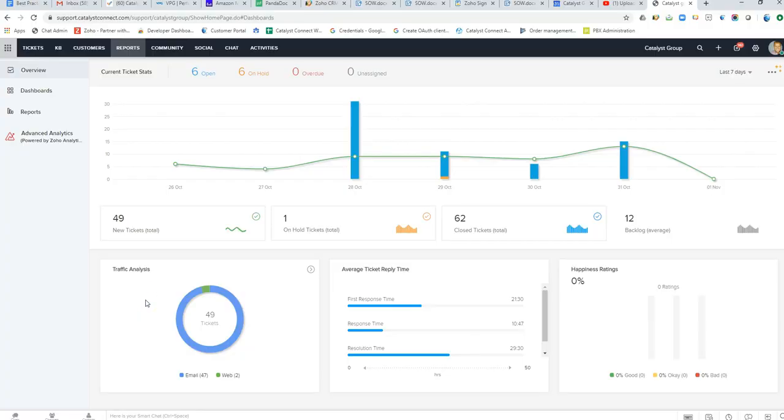Hi folks, John Mark here with Catalyst Connect. This video is going to be a very quick run-through of Zoho Desk, the support ticketing tool offered by Zoho and its integration with the CRM.